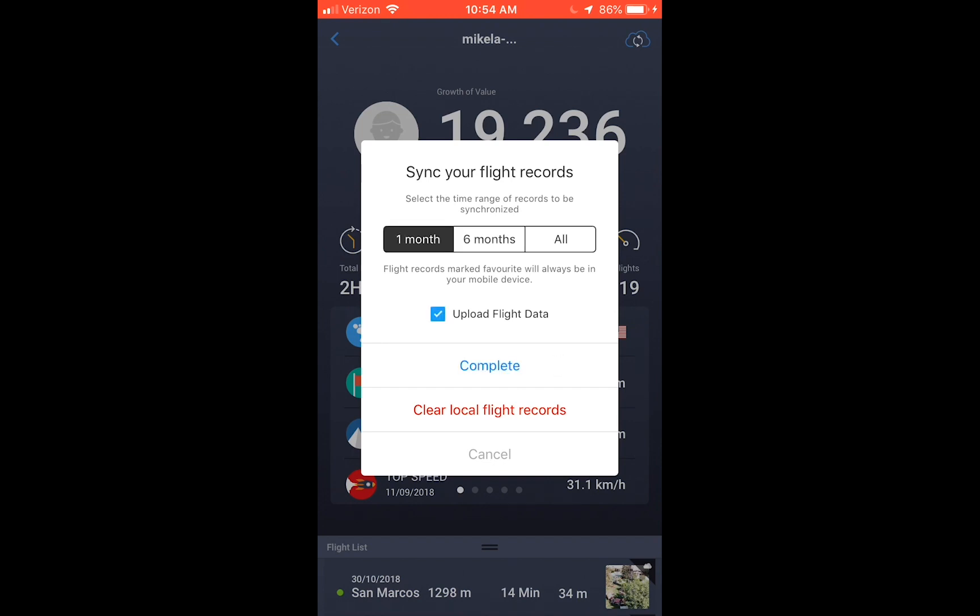Now it is complete synchronizing. So you also have the option to clear local flight records, which is what you just synced, or leave it. I'm just going to tap complete.